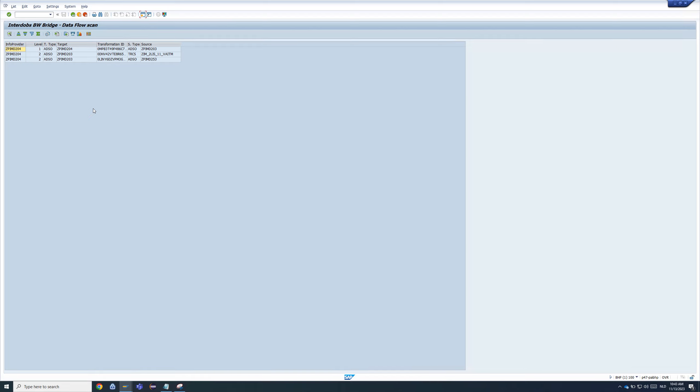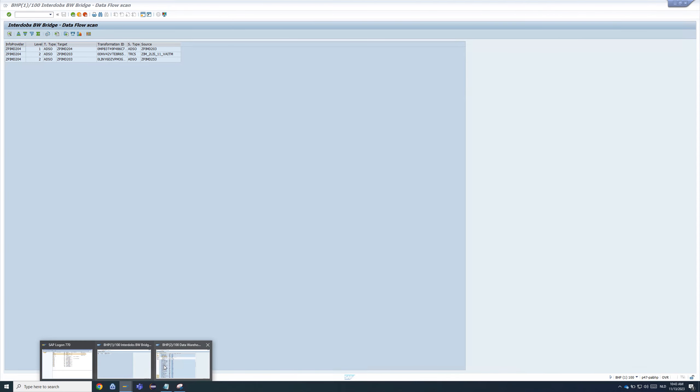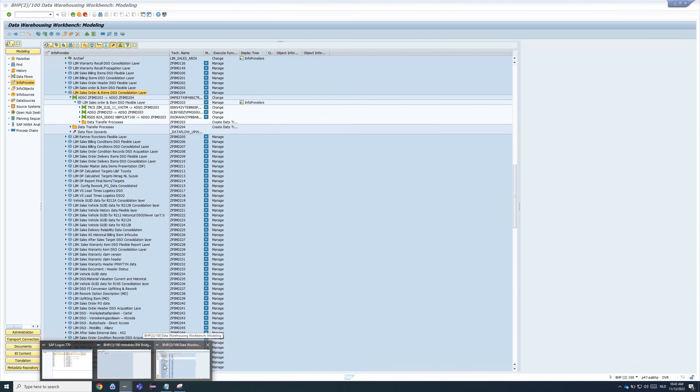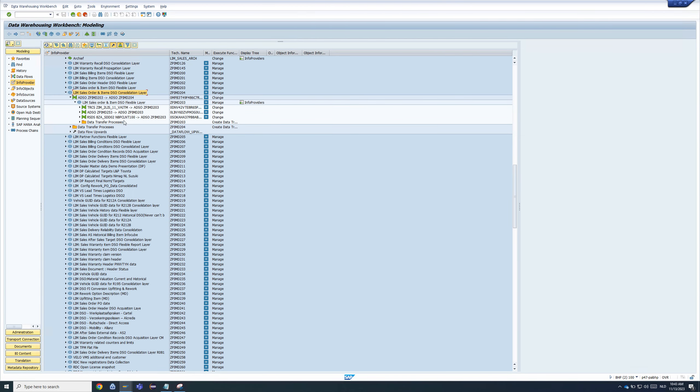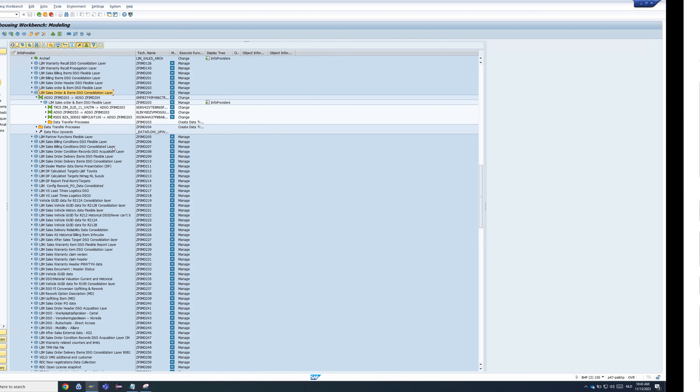And of course, we also have the other options still available to check all your transformations to see which objects you need to migrate there and which are used in lookups. So cool functionality, works very well, which basically means you don't have to do any manual work anymore to figure out what is part of your Dataflow. So that is solution number one.